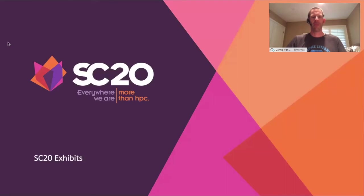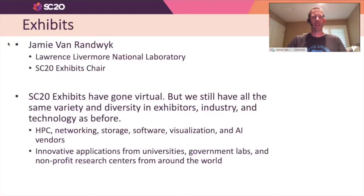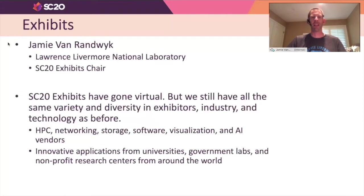Hello. I'm Jamie Van Randwyk. I am the SC20 Exhibits Chair. I work for Lawrence Livermore National Laboratories. I'd like to tell you a little bit about exhibits this year. It's changed, as has the rest of the conference. By virtue of where we sit this year, we've gone virtual as well. We have a great exhibits lineup prepared for everyone attending online.